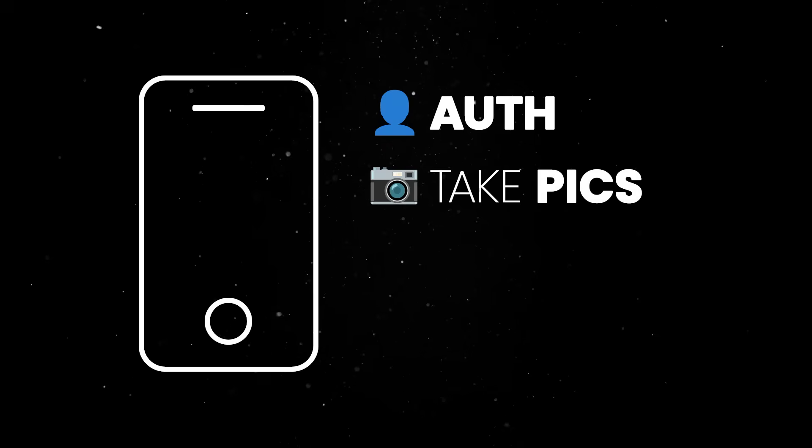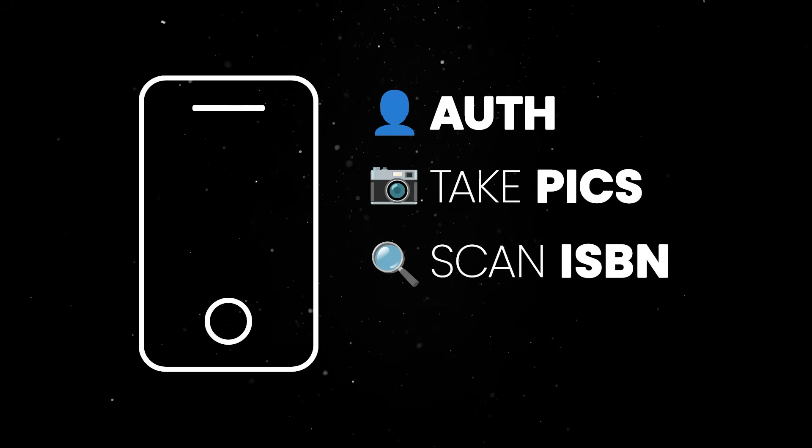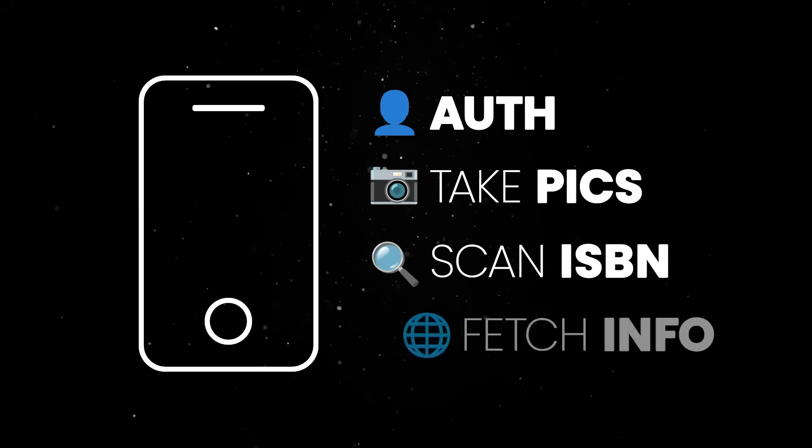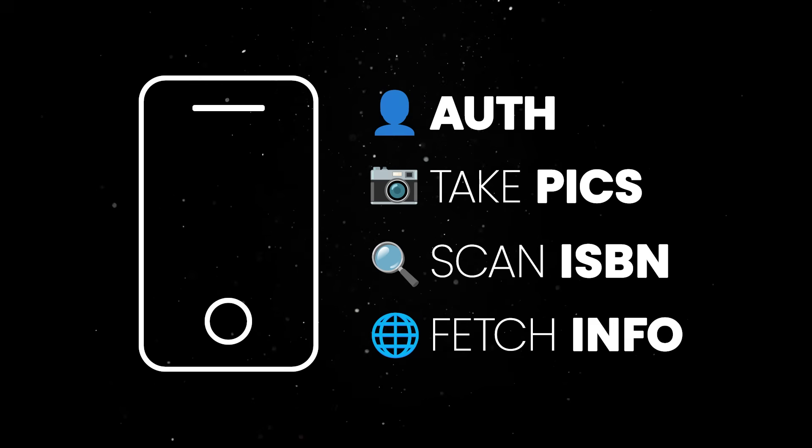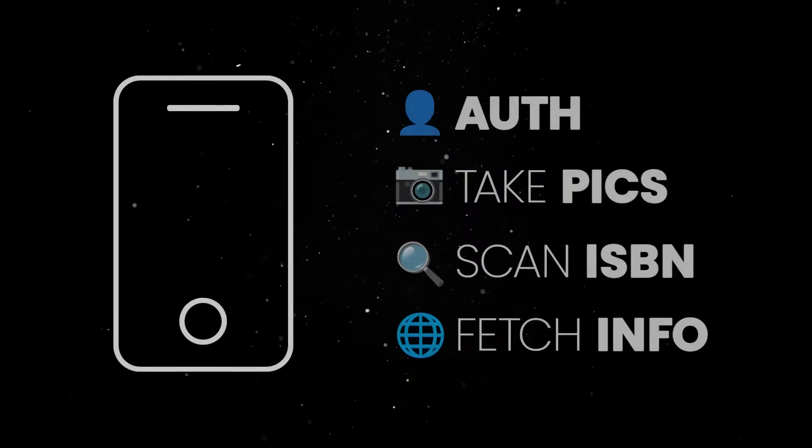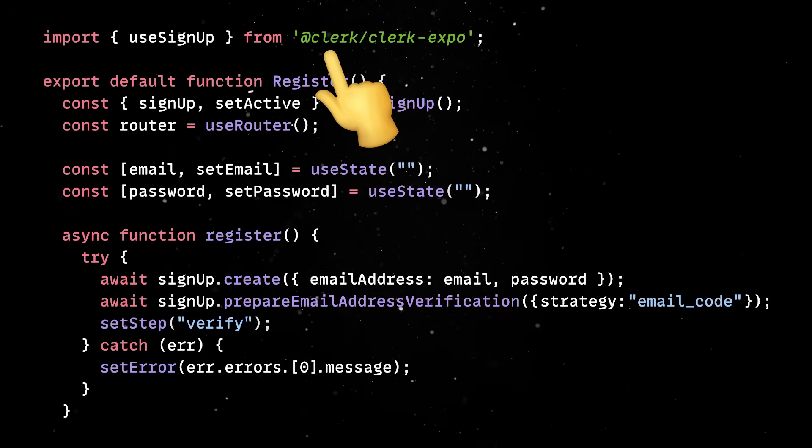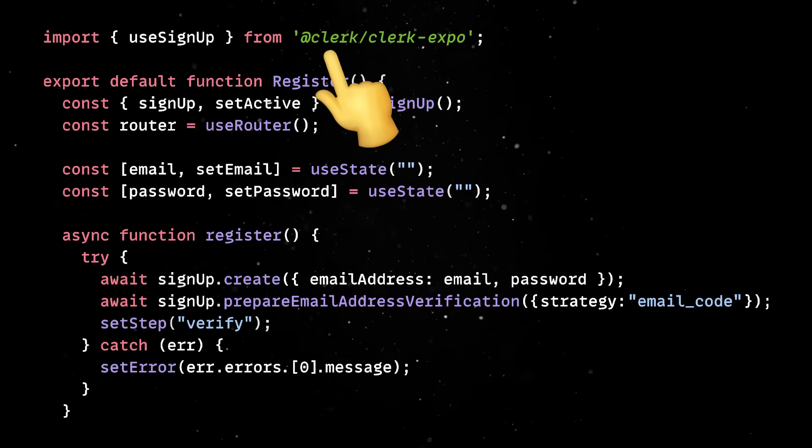We'll build a small app that allows us to authenticate, take pictures of books, scan the international standard book number with ChatGPT and use that code to fetch details and reviews about that book. For authentication we'll use Clerk, which was also nice enough to sponsor today's video.